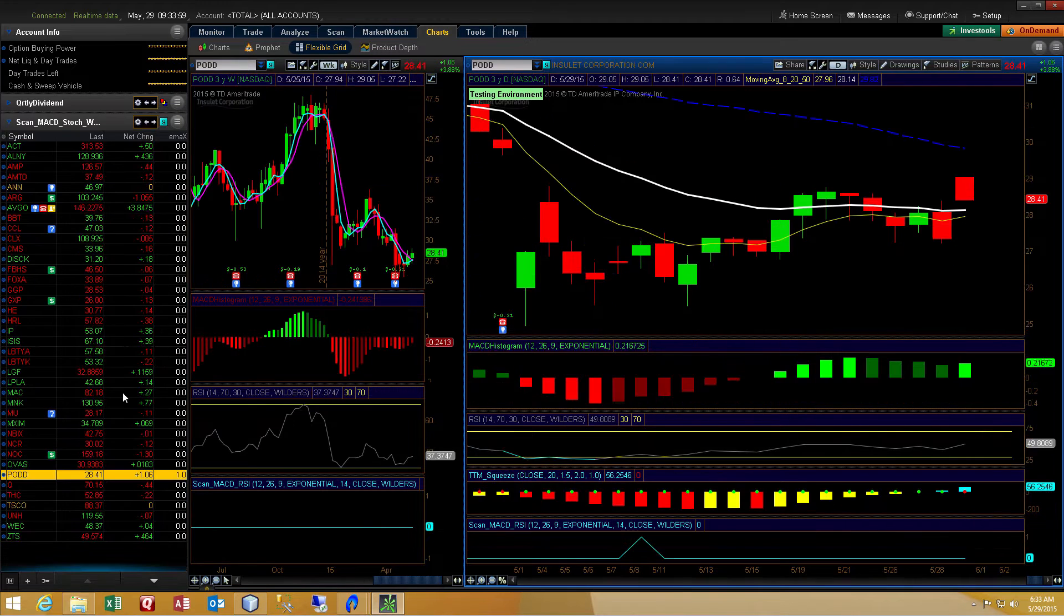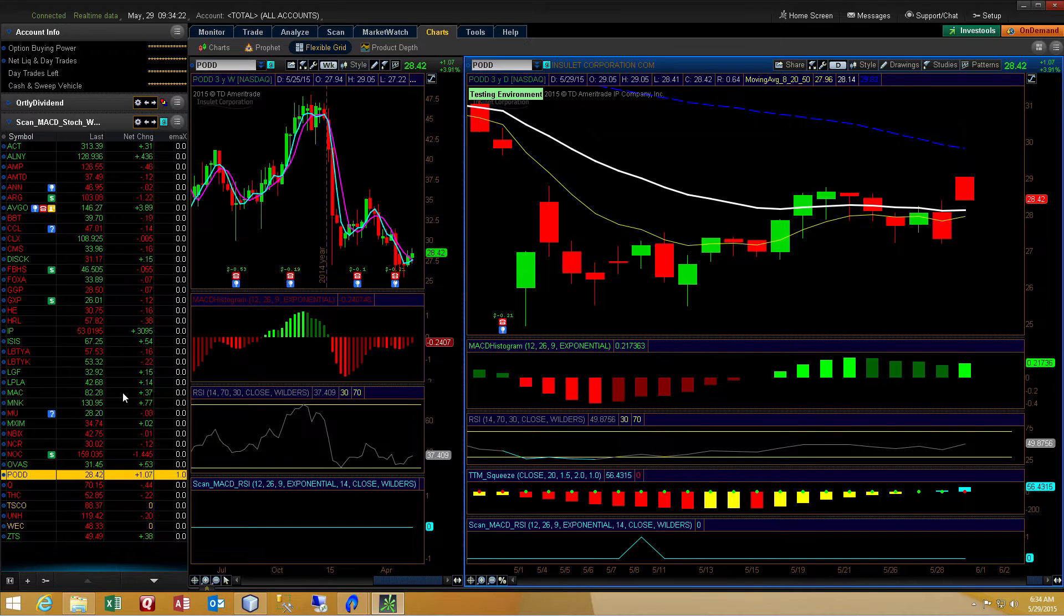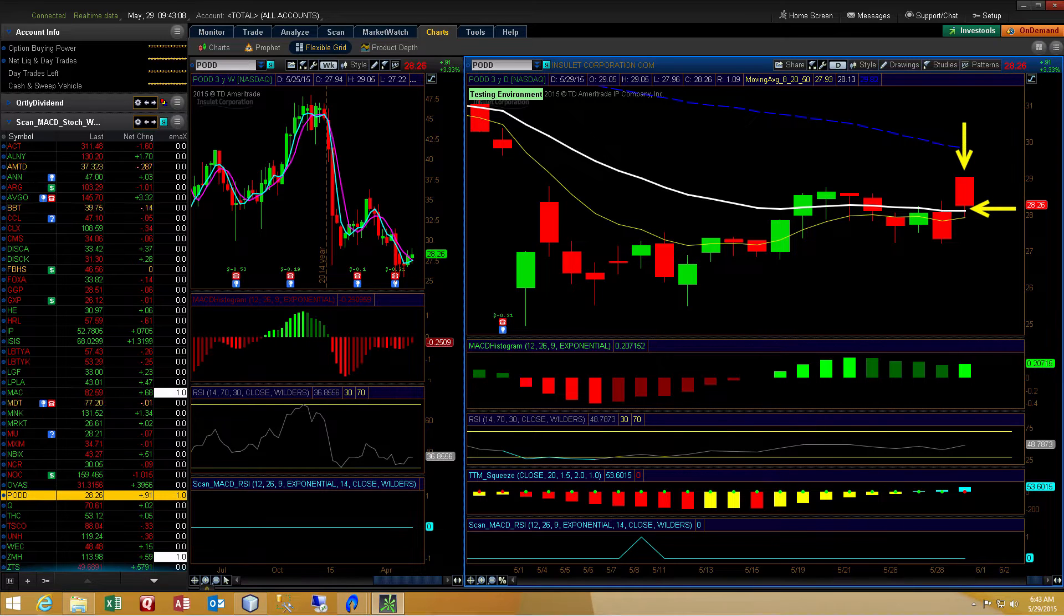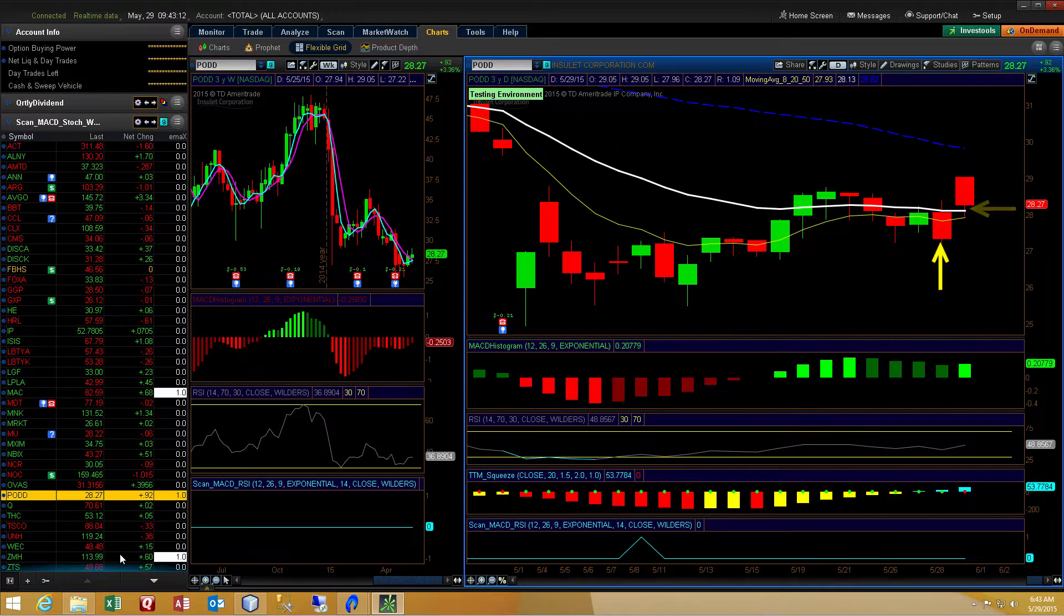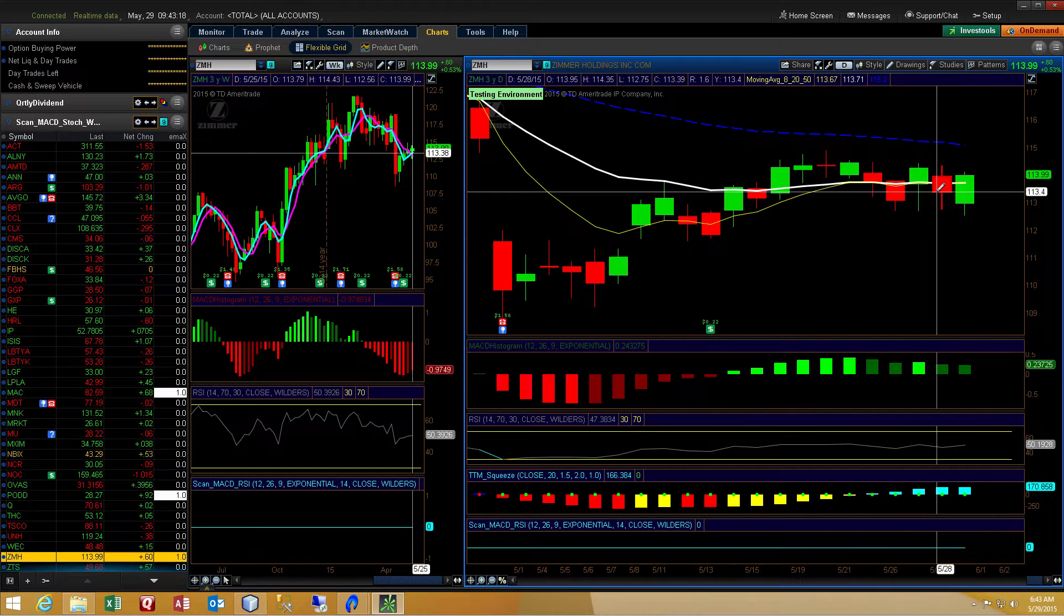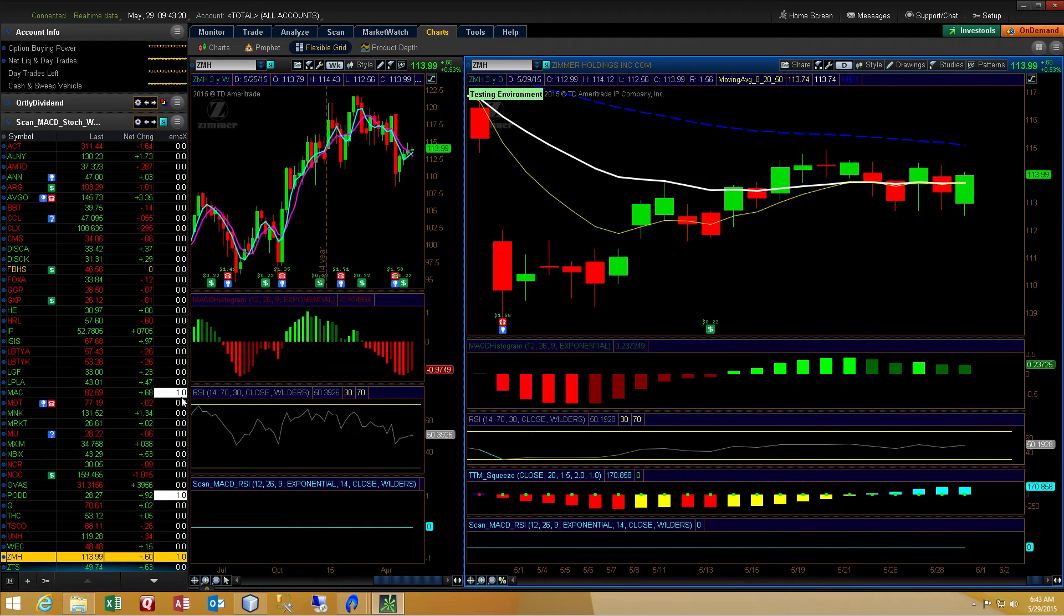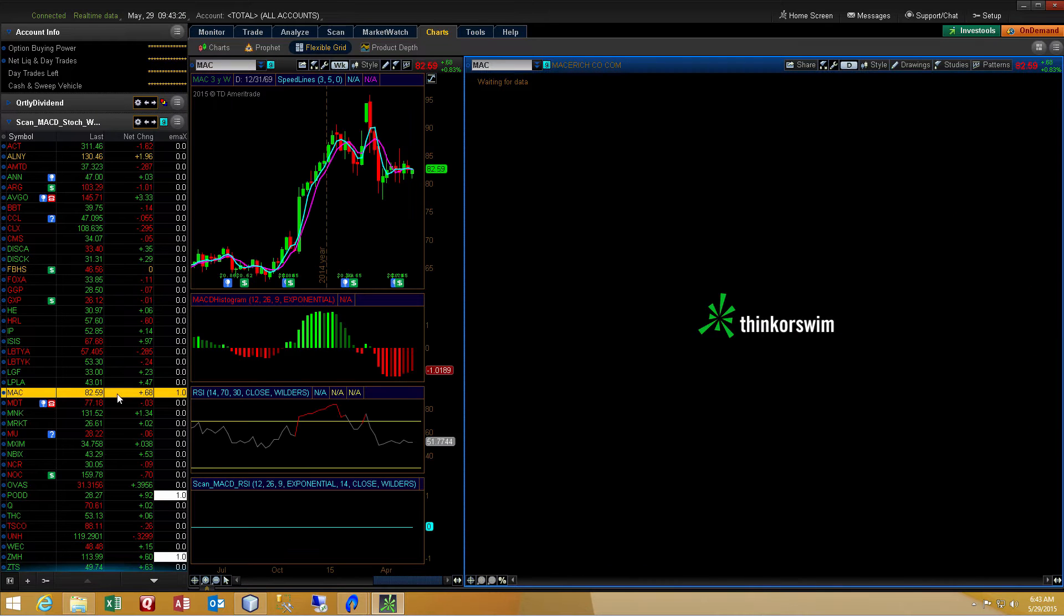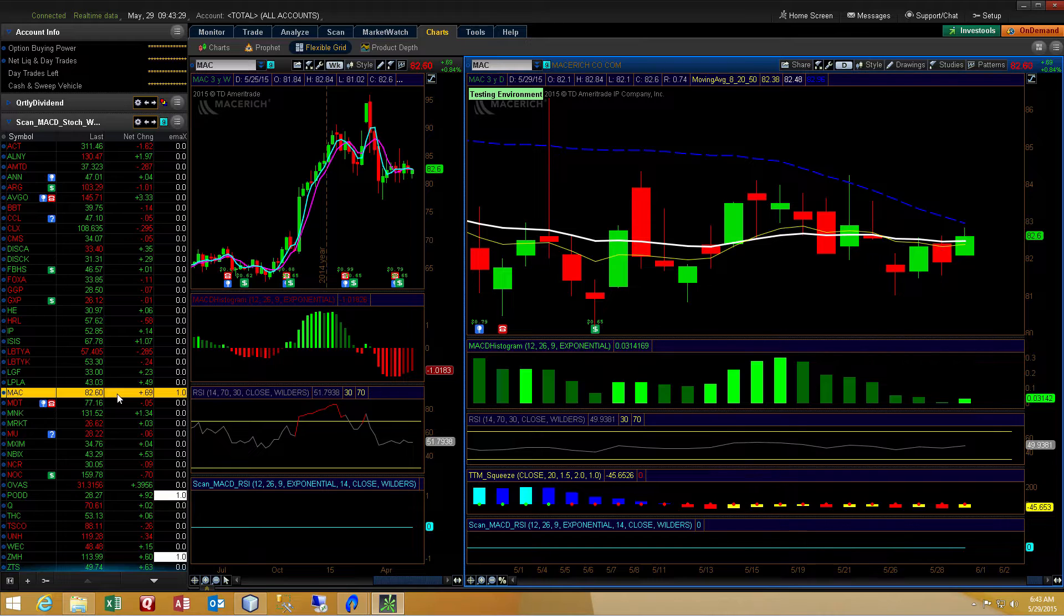So what this does is it displays either a zero or a one. The ones will show whenever a stock's current bar is above the 21 EMA while the previous bar is below the 21 EMA. And you can see as we are looking at a live market that the indicator is changing as the bars are crossing the 21 EMA on the chart.